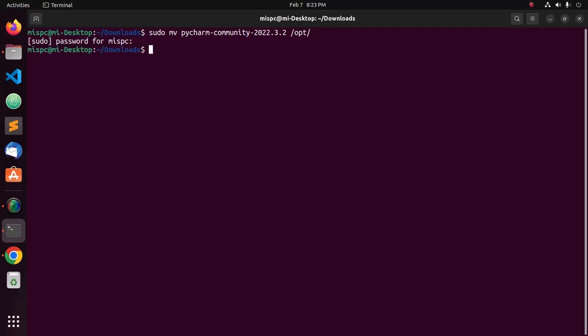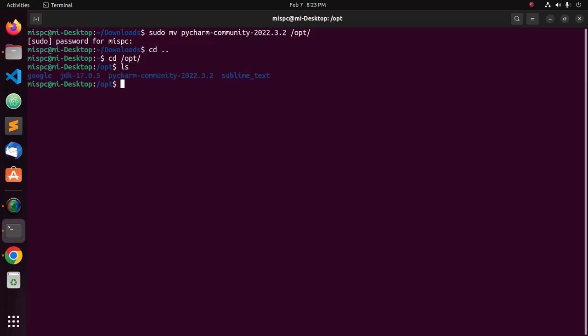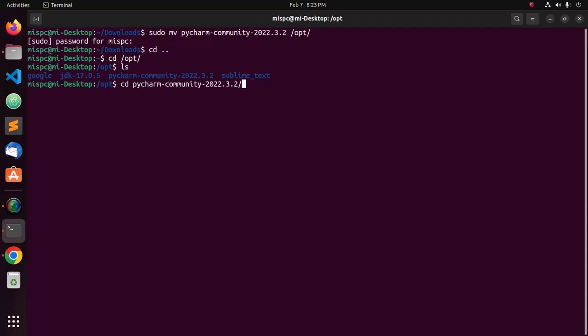That's it. Now, navigate to opt directory and list the folder, and then navigate to PyCharm and then navigate to bin subdirectory.